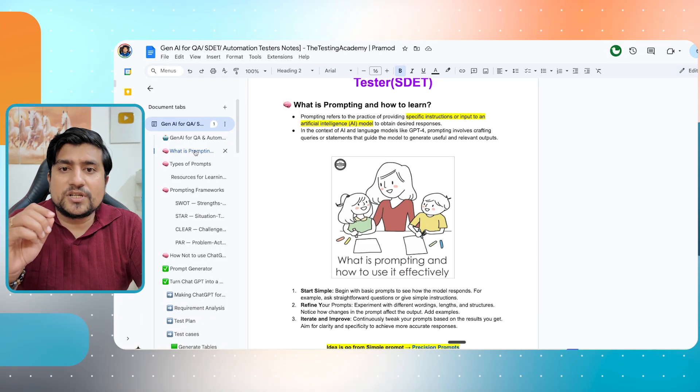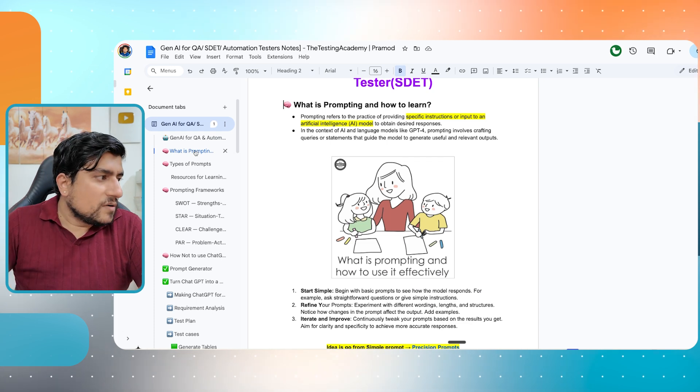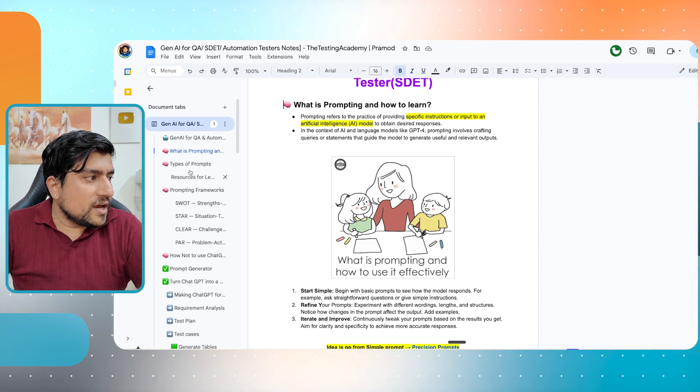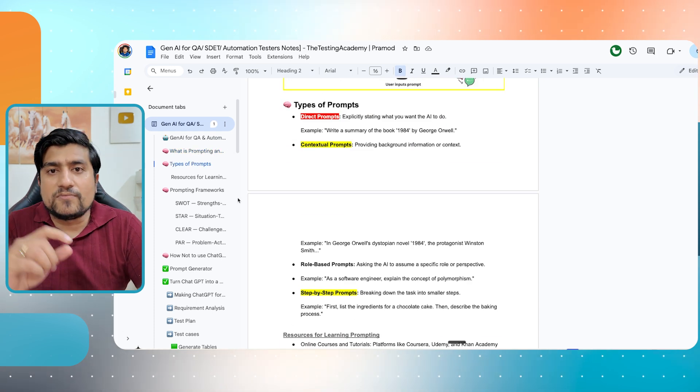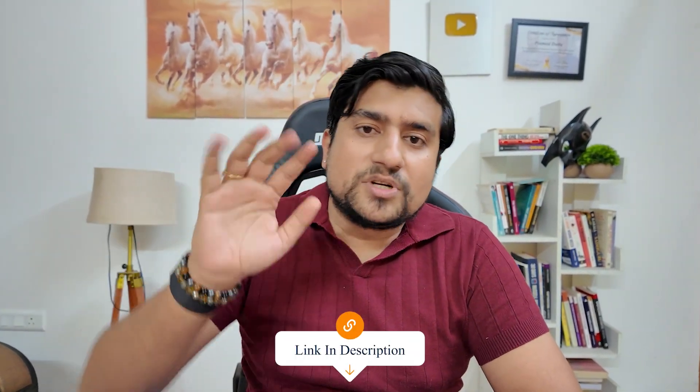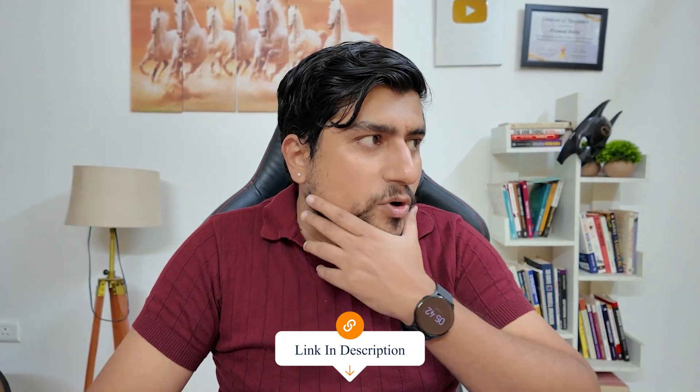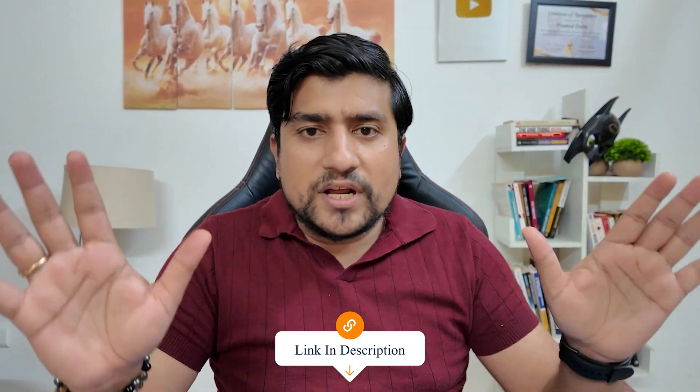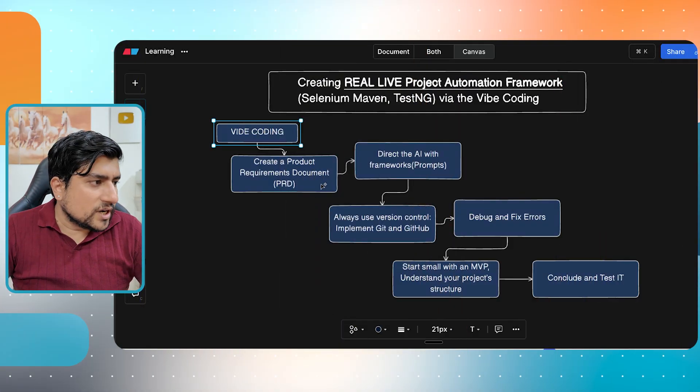You should be a hundred percent aware about what is a framework, what is prompting, and what are the different types of prompting frameworks. If you want to see the tutorials, I have basically created a generative AI for automation tester. Link in the description, you can check it out this series, which is important. Without any ado, let's get started. Let's see how exactly we are going to do that.